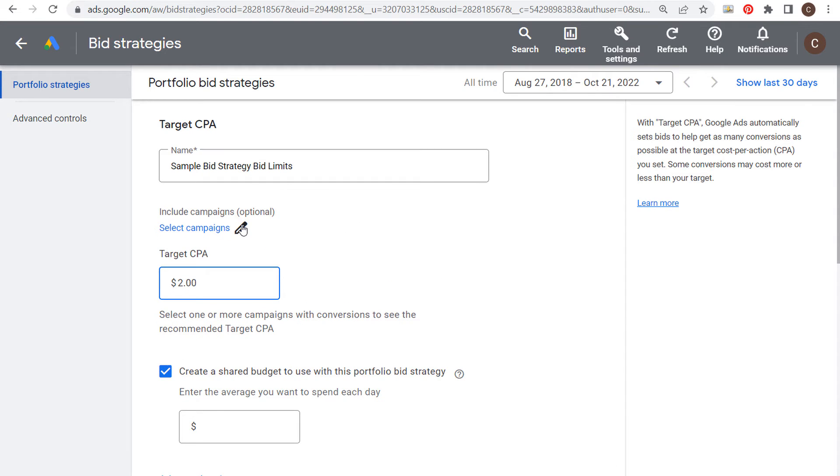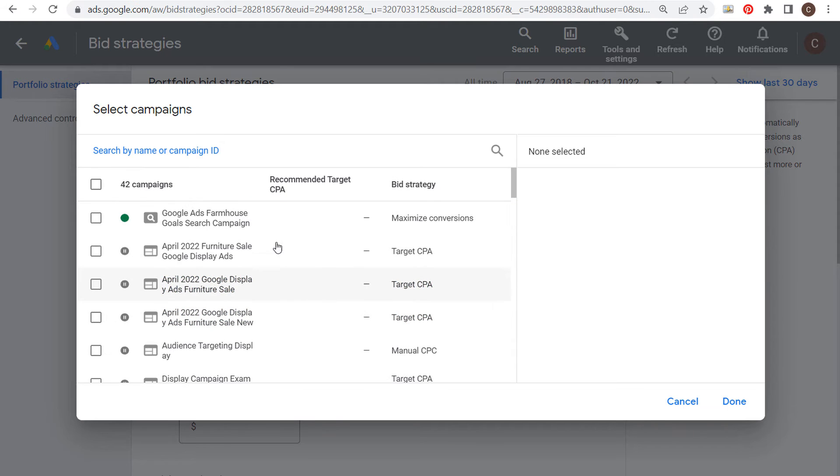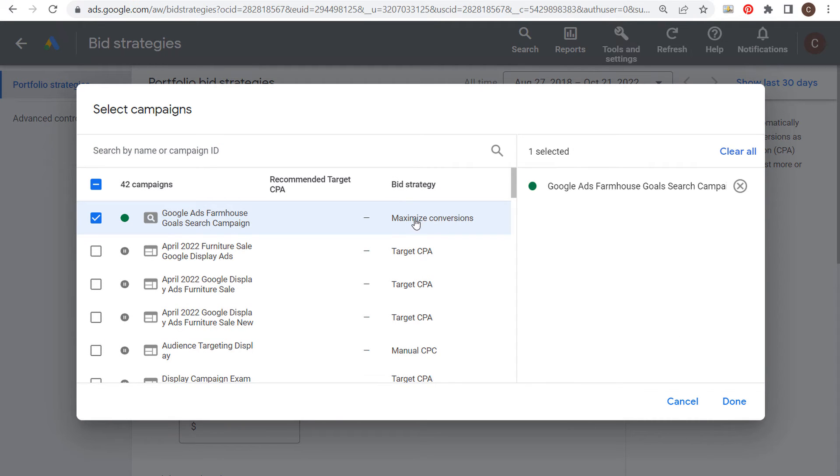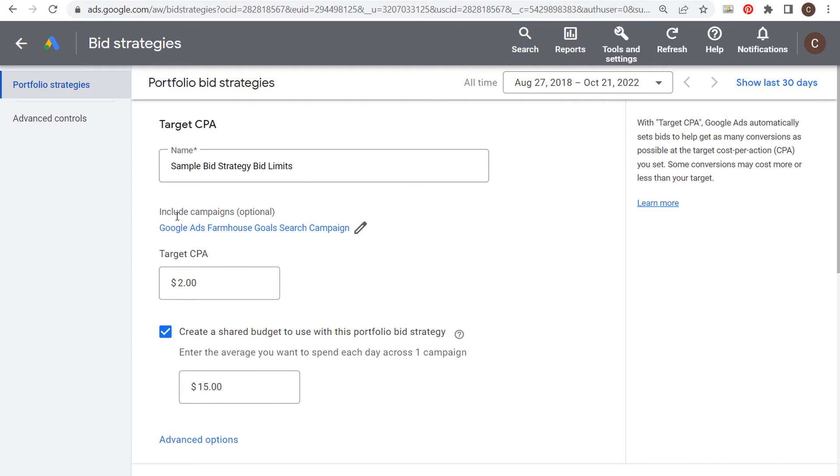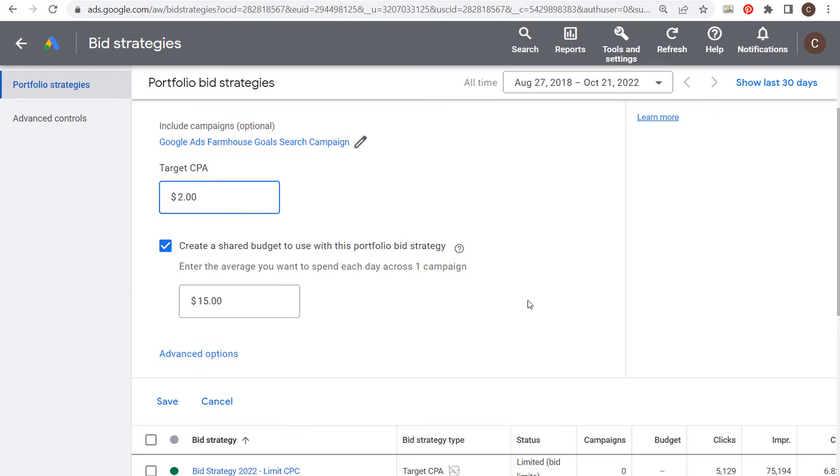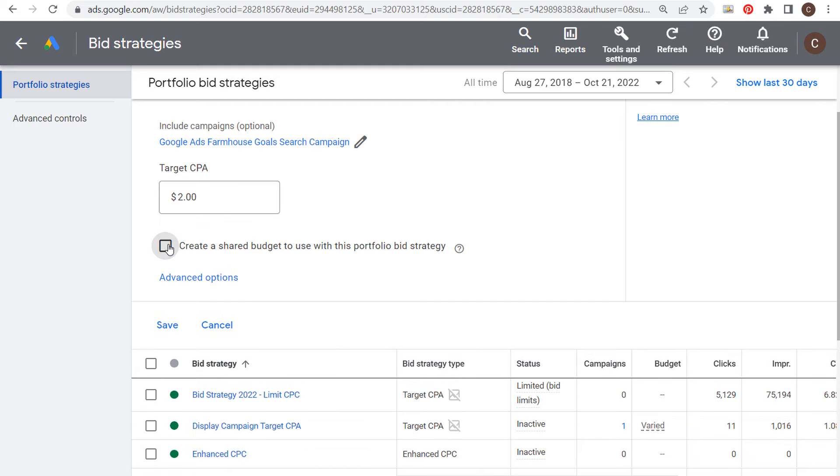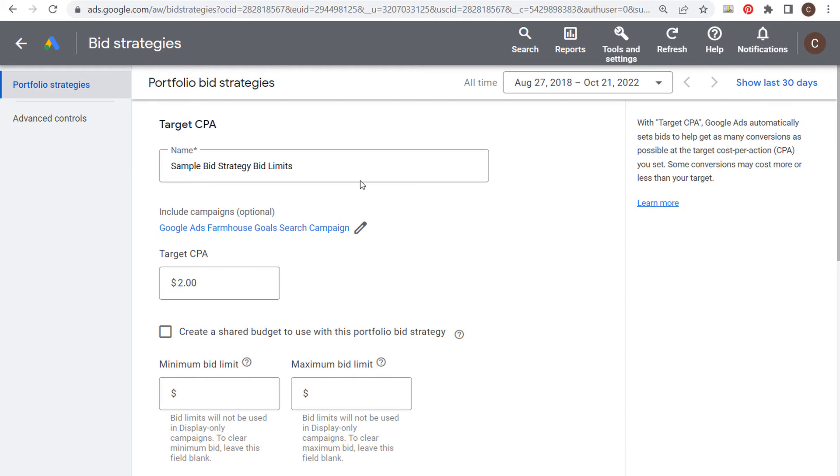Let's apply this to our search campaign. We'll come to select campaigns - we have our active search campaign here. Right now it's using the maximize conversions bid strategy. We're going to update it, so we're going to include it for this campaign. Our sample bid strategy with bid limits, target CPA of two dollars. You can create a shared budget to use with this portfolio bid strategy - we're not going to do that. Let's click on advanced options.